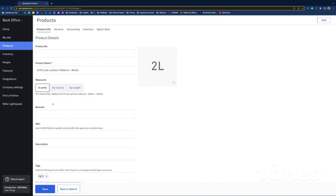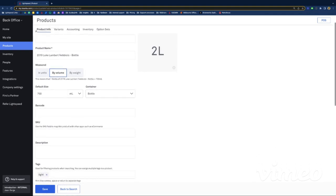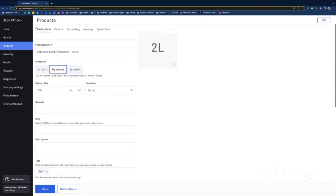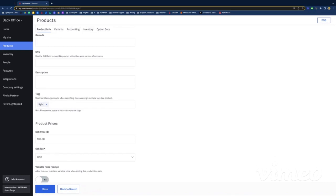By default it's just going to be by unit, but you want it by volume and 750 ml if it's a 750 ml bottle. Obviously if it's a Magnum it'll be 1500 ml, or maybe you do half bottles. You can put a barcode if you need. Tags can be really handy to search for items, but also when it comes to stock purposes — we'll go through it a bit later on. I might just give this one an extra tag that is going to be 'wine stock.'